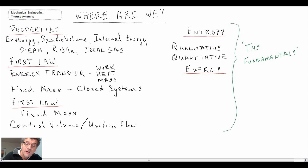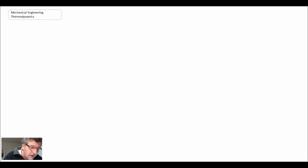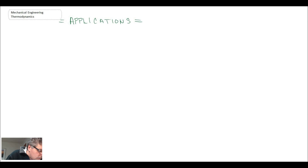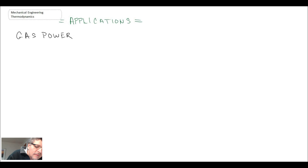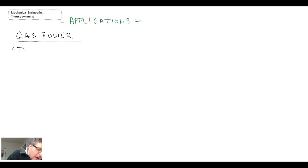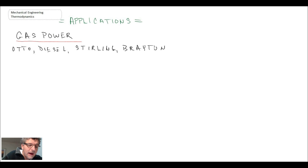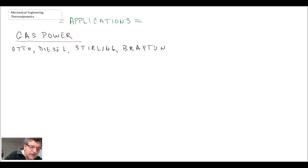That was the first part and that's what all those lectures were devoted to. We then moved into what I would refer to as being the applications. The applications that we've considered thus far have been gas power cycles, and here we looked at the Otto cycle, Diesel, Stirling, and the Brayton. Those were the different gas power cycles that we looked at, and for those what happens is the working fluid remains a gas and it does not go through a phase change.